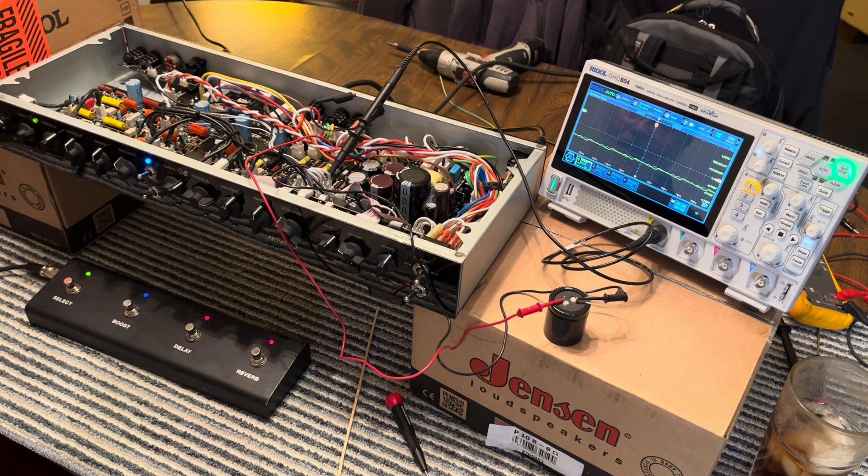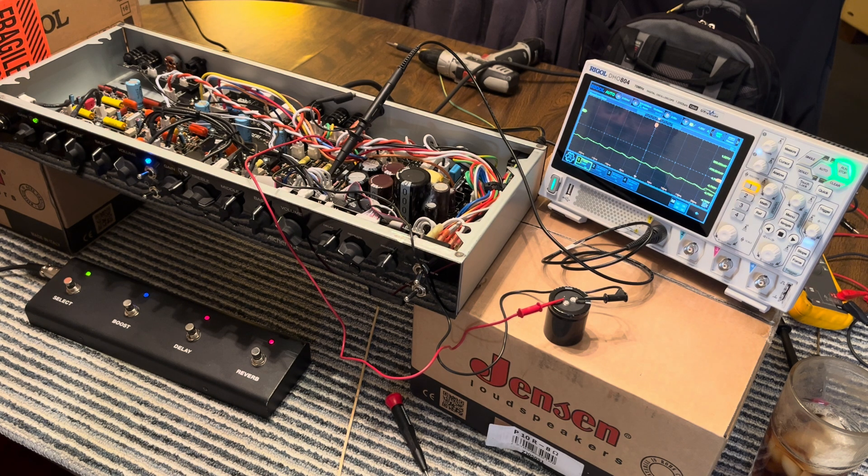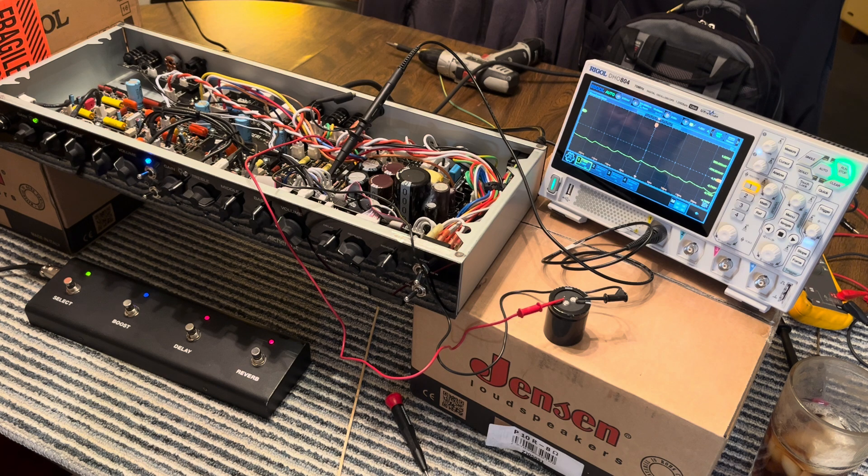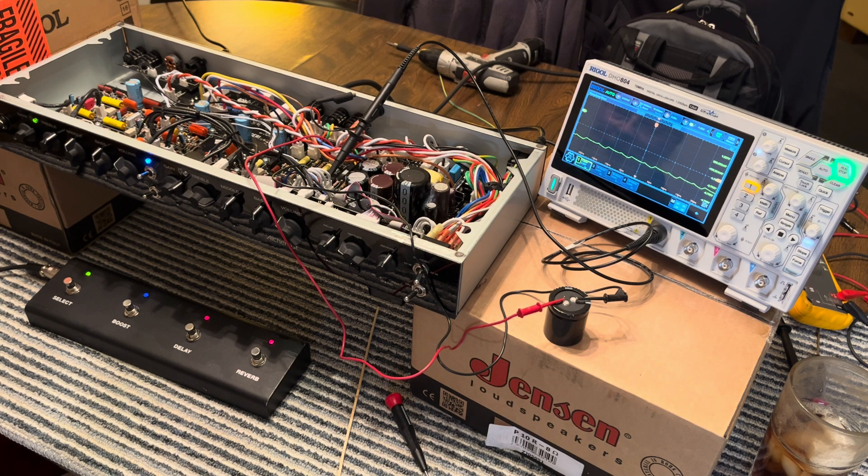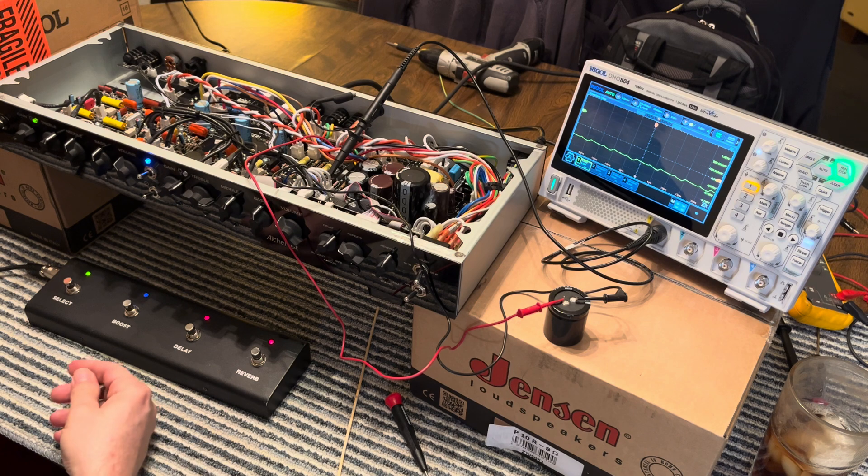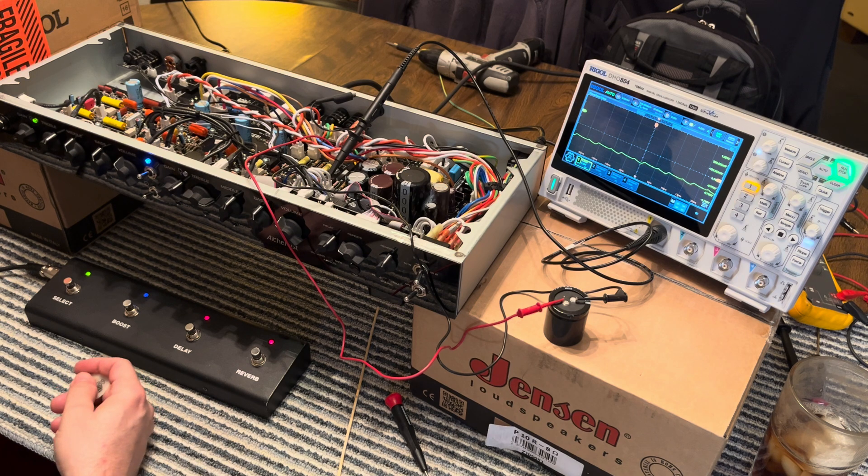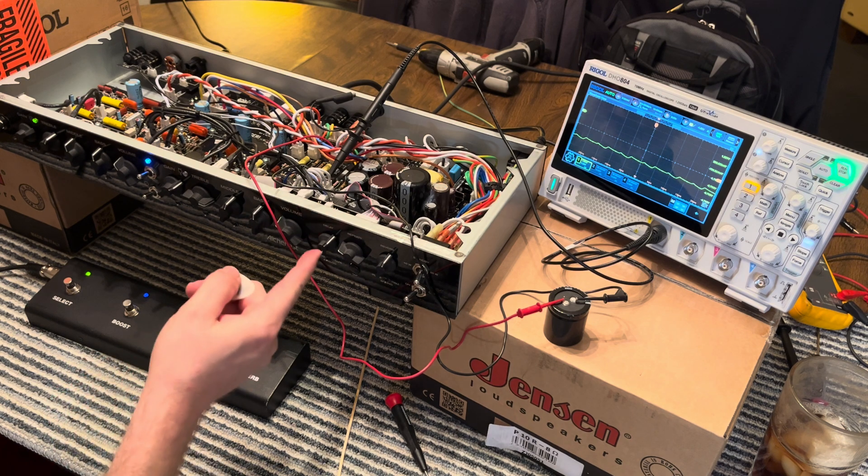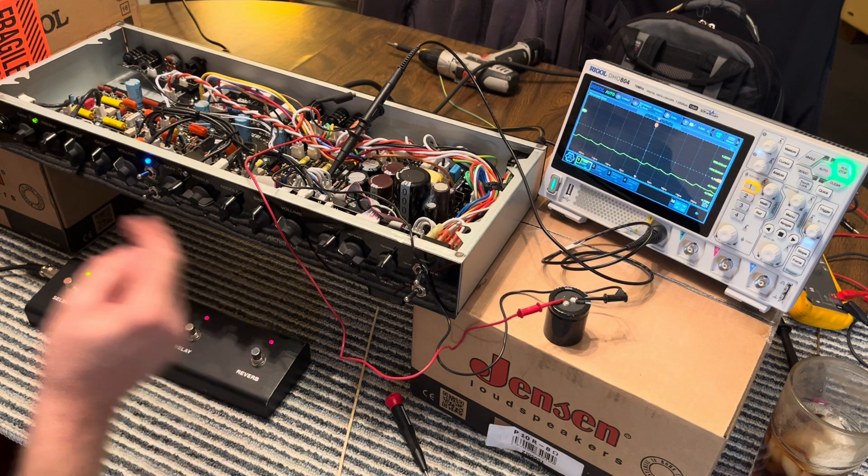So I bought me a Bogner Alchemist, and I know what you're all saying: an Alchemist, that's not a real Bogner. Well, it is a real Bogner. It just has the Line 6 digital delay and reverb in it.